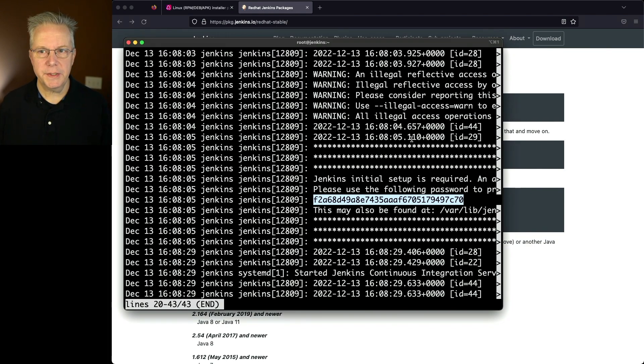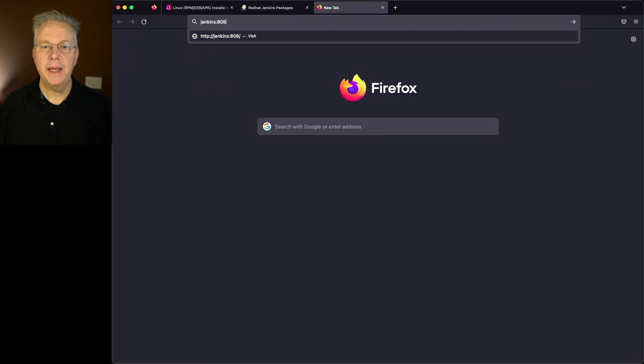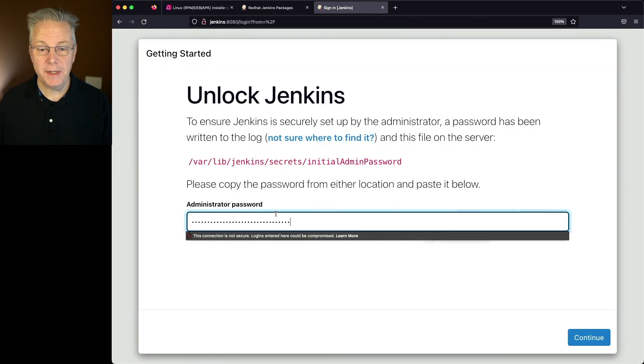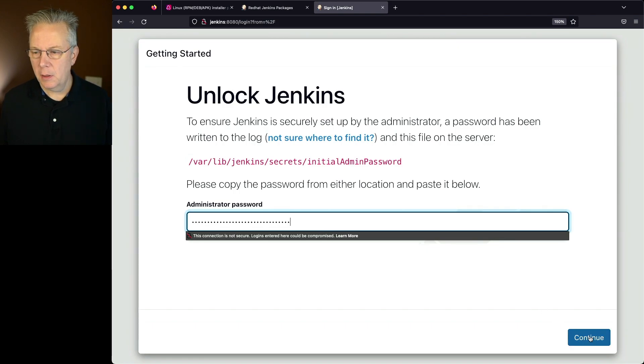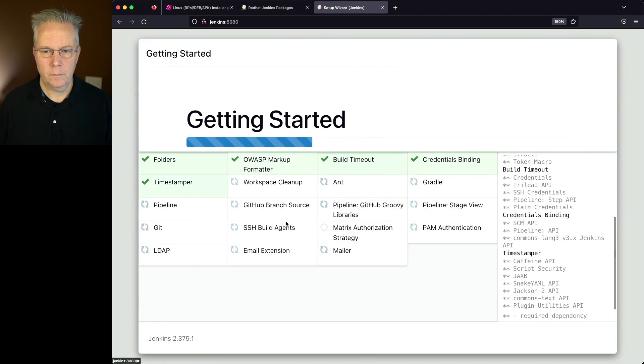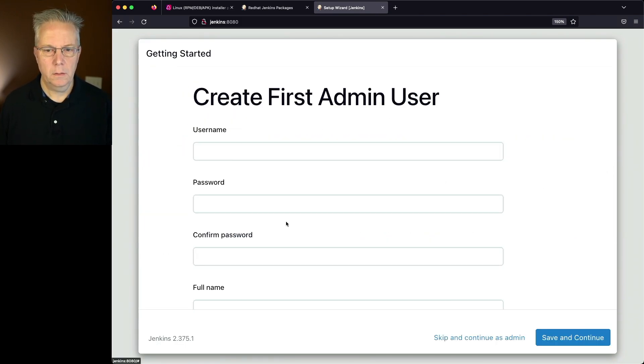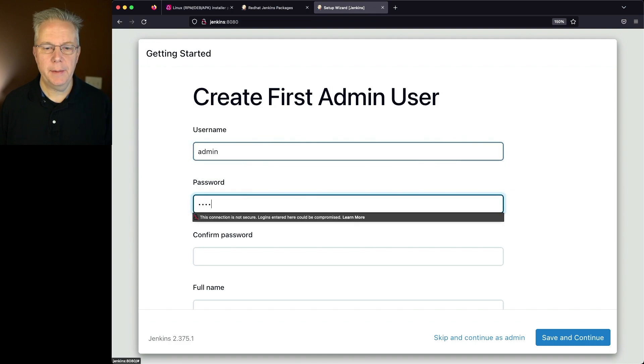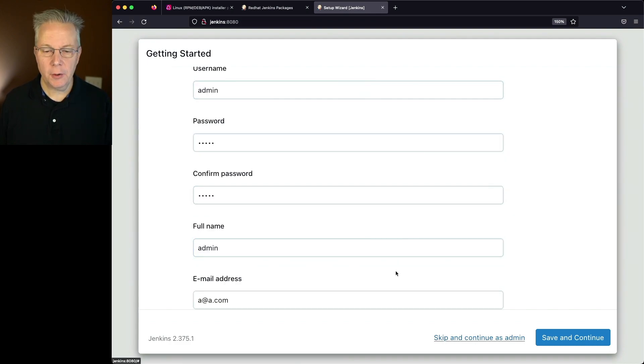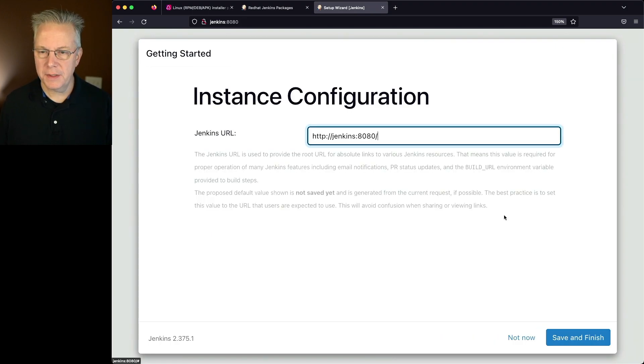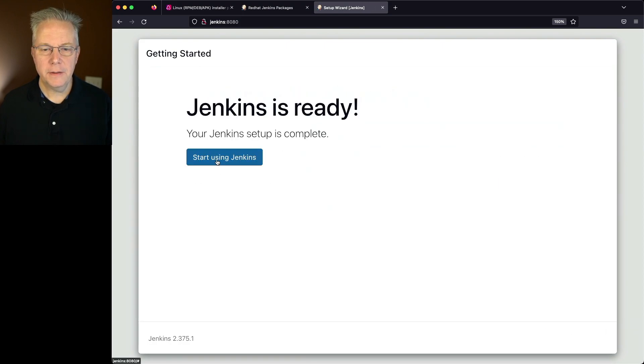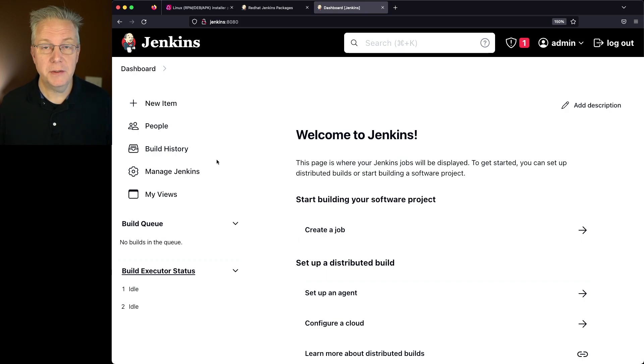So let's go ahead and go over to our browser and type in jenkins:8080. We can go ahead and paste in our administrator password that we just pulled from the log. Click on continue. Click on install suggested plugins. And let's go ahead and create our first admin user. So we'll say admin, admin, admin, admin, one more time and a great email address a@a.com. Click on save and continue. Then let's go and click on save and finish. And then finally, click on start using Jenkins. And now we're ready to go ahead and start defining jobs and start using our Jenkins controller.